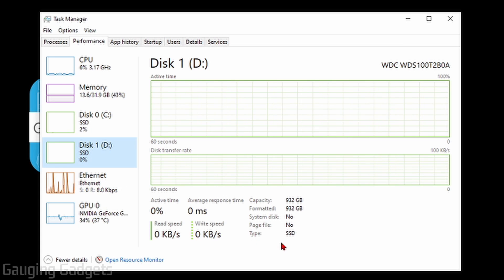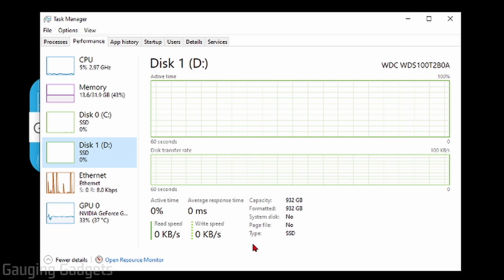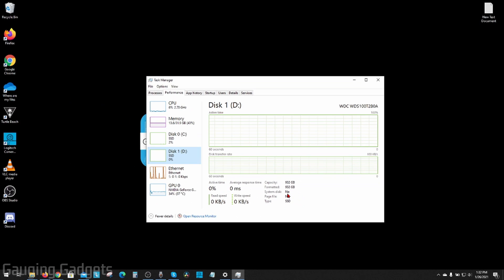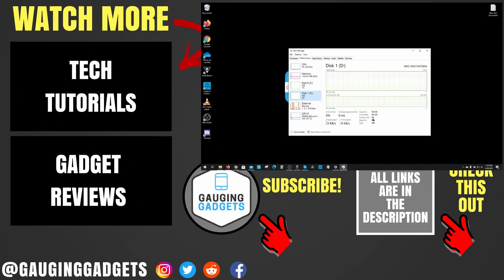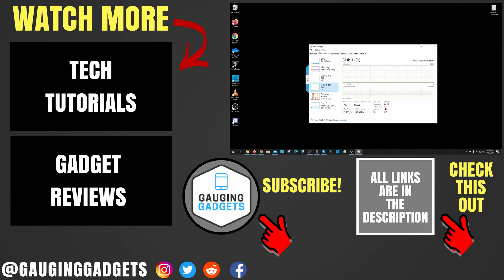If the hard drive type is not showing up in the Task Manager, simply perform an update of Windows 10, and you should see that information there. Alright, so that's how you check to see what type of hard drive your computer has, either an SSD or HDD.